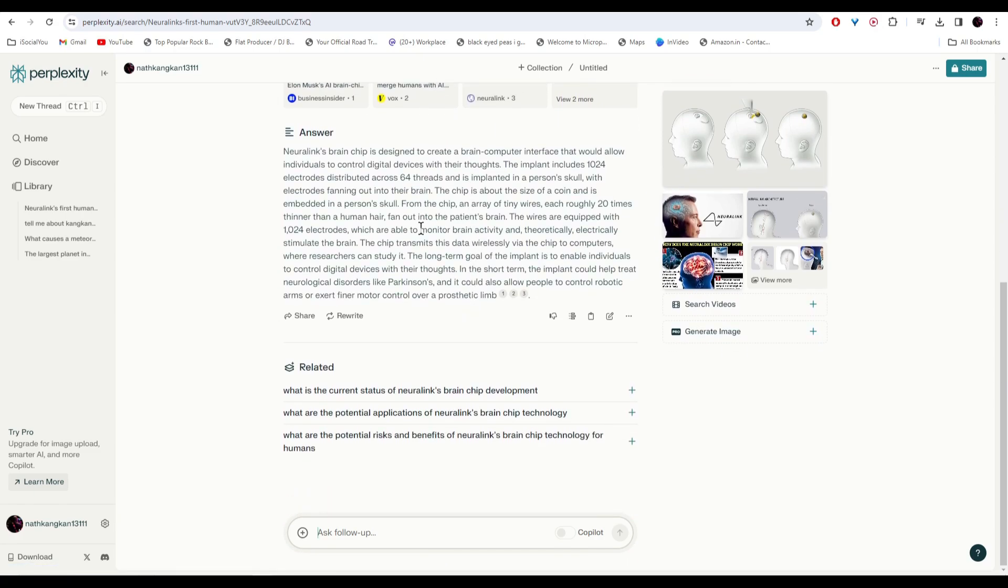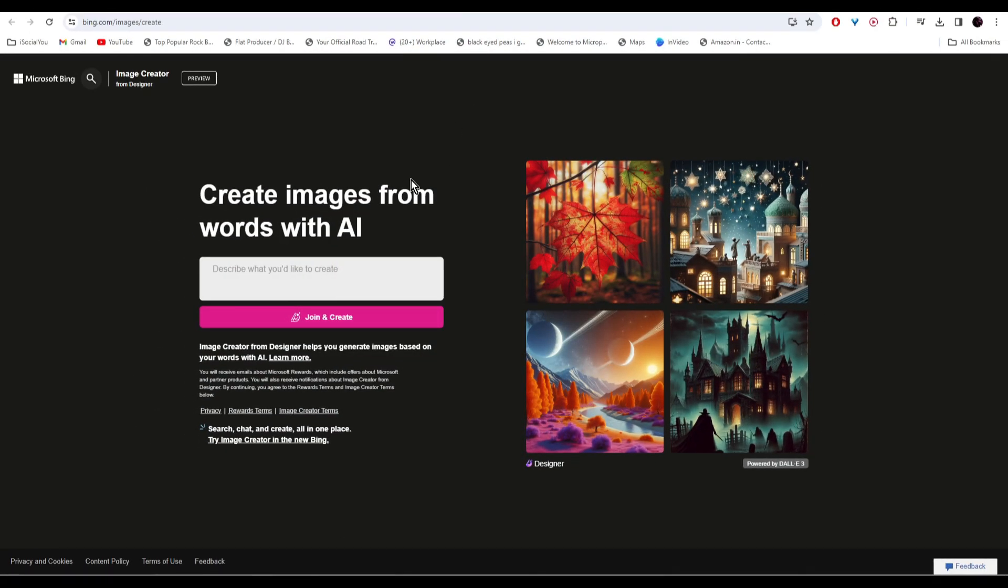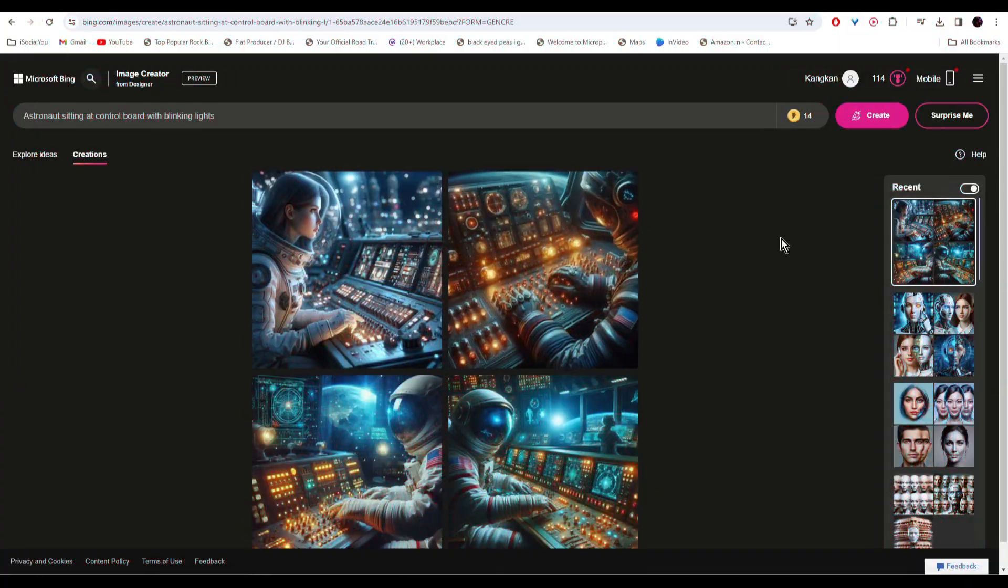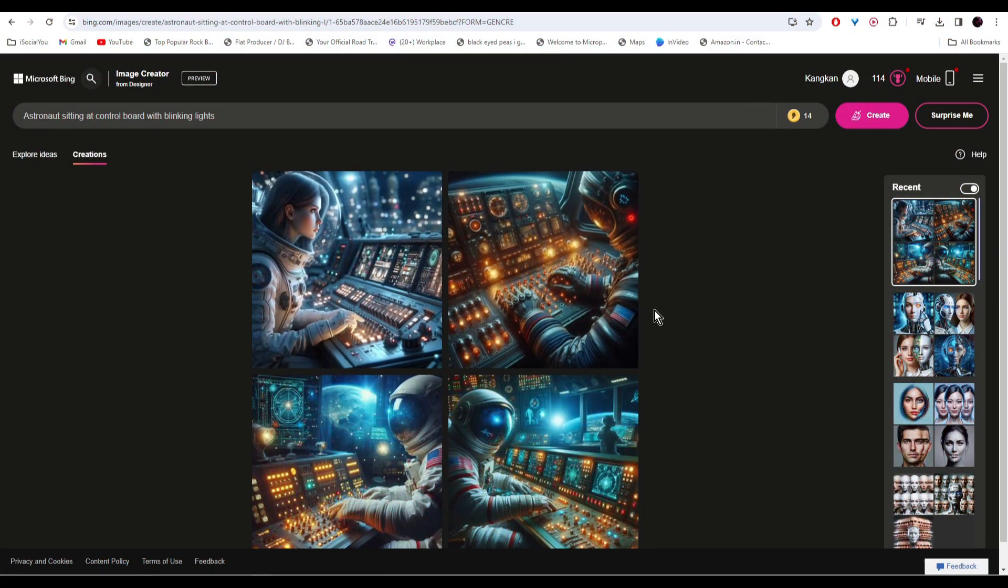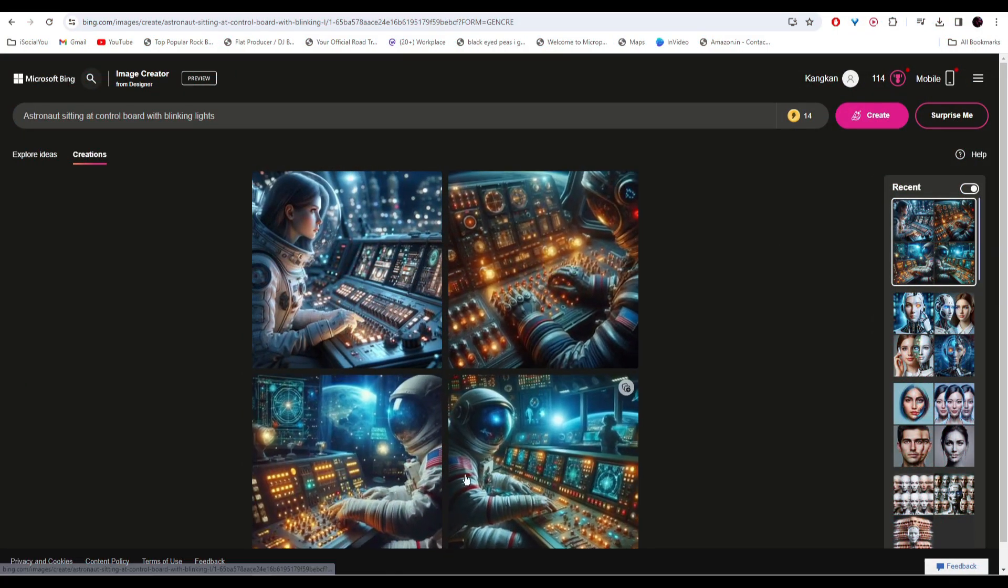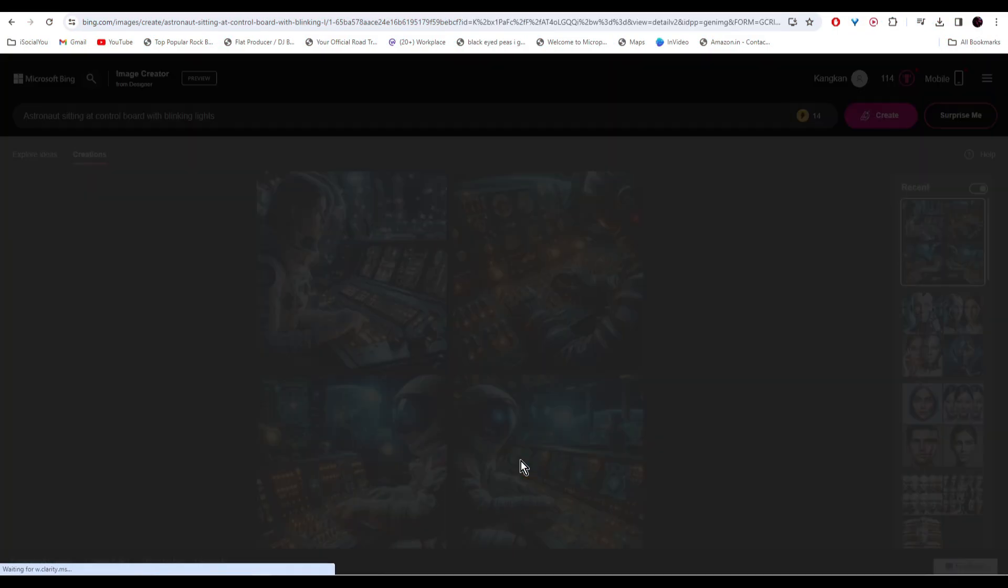Moving on, at number three we have Image Creator by Microsoft Bing. This is one of my favorite AI image generators and it uses the power of DALI 3. Start by entering your prompt and then click on Create. And there you have it folks, it has generated four images. Look at the quality.